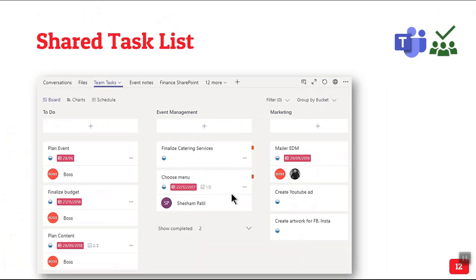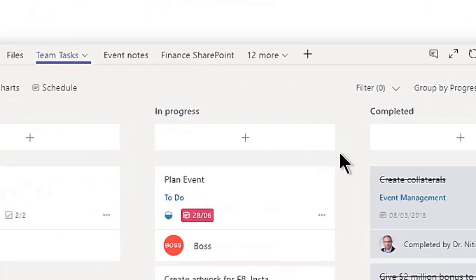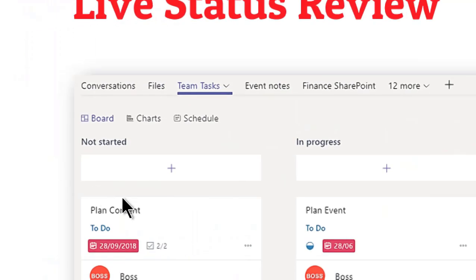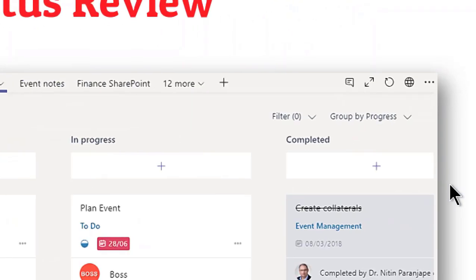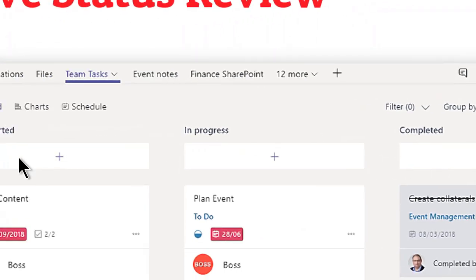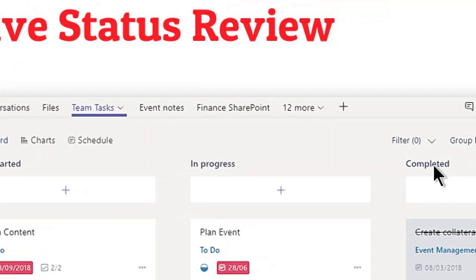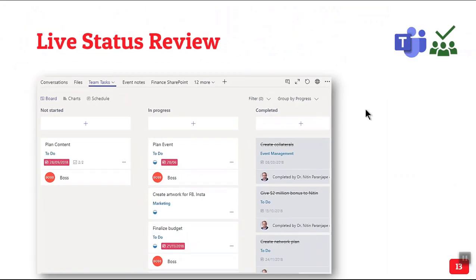Having done that many times we do reviews, periodic reviews. Primary purpose of the review is to understand what is done, what is not done, what is pending. That's no longer required because in the same view you can just say group by progress and you get the same thing recast as a Kanban view. So not started, progress, completed. Even people who use Agile use this as a backlog and sprint one, sprint two.